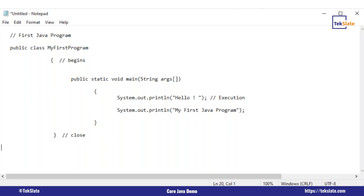Now I am going to save this file. You can give any name to your file. But best practice is: whichever class is having your main method, give that same name to your file. In my program, 'MyFirstProgram' is having the public static void main method. So I am going to name the file 'MyFirstProgram.java'. The .java extension is used for all Java programs — after you write your program, you save the file with the .java extension.